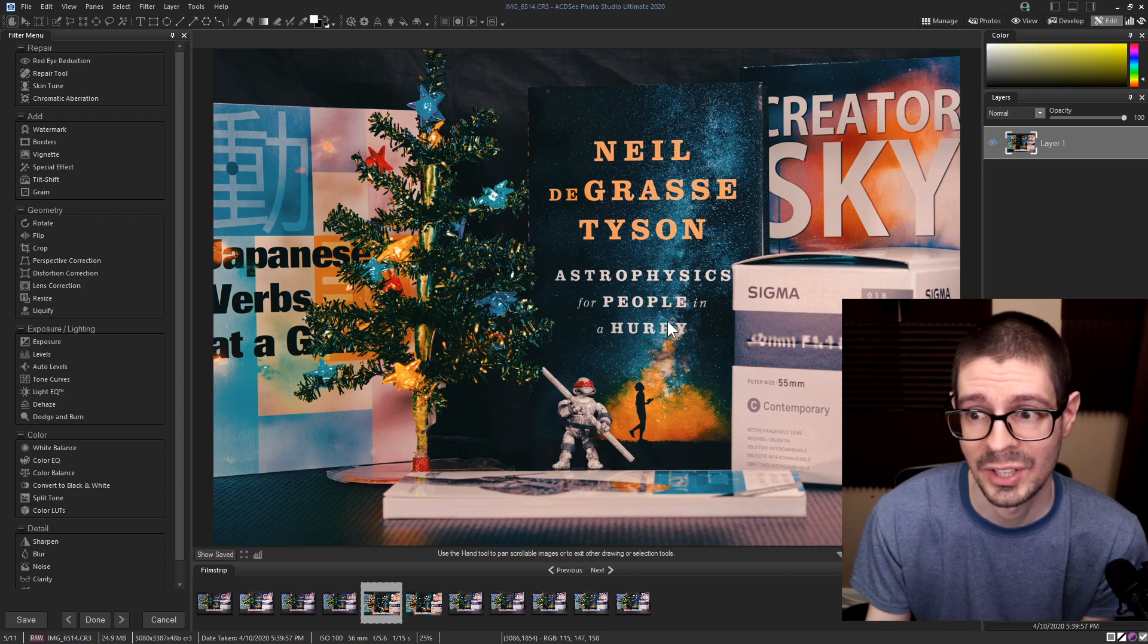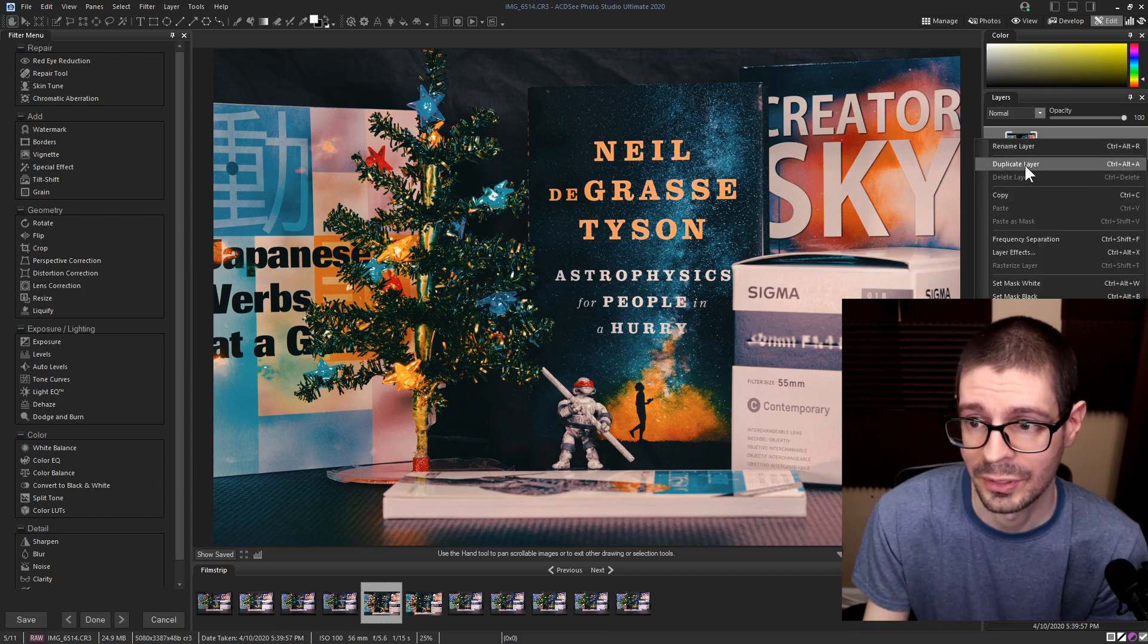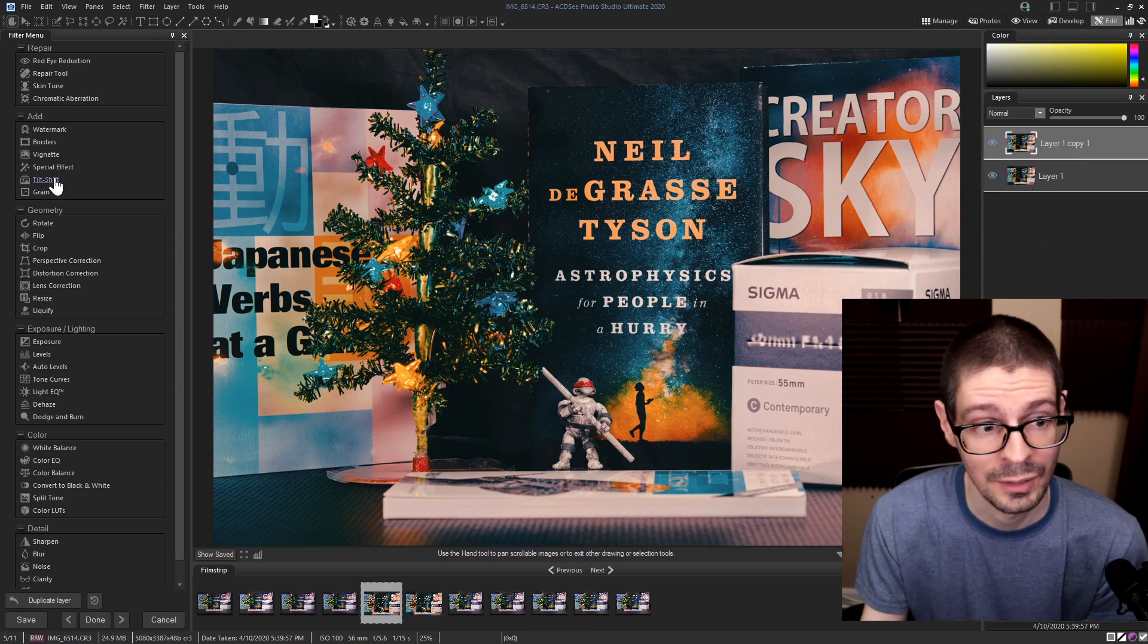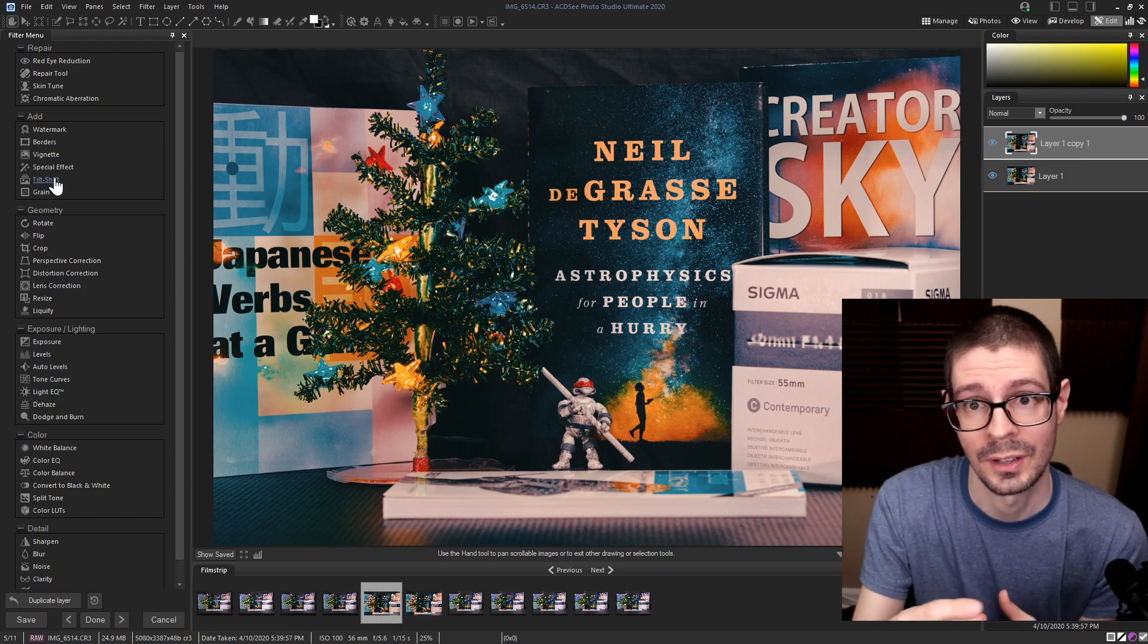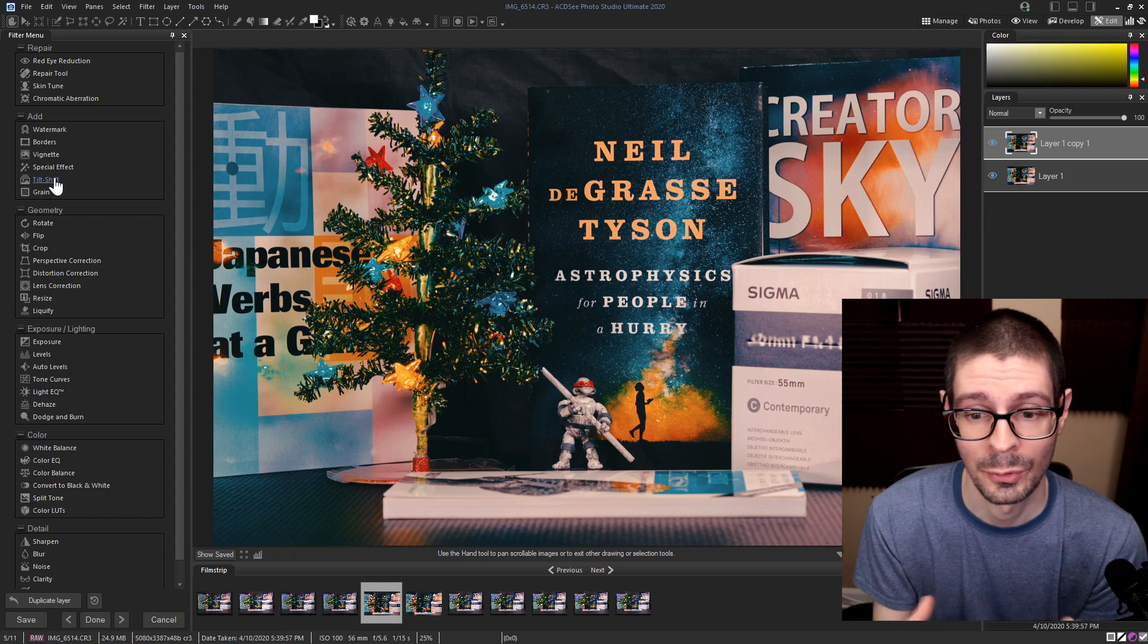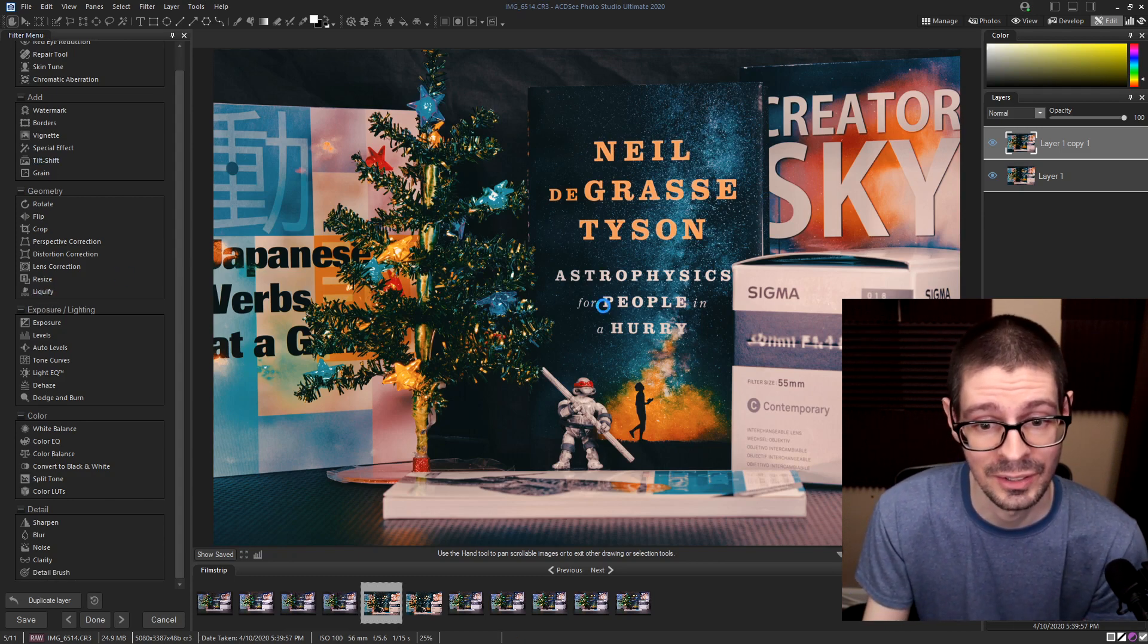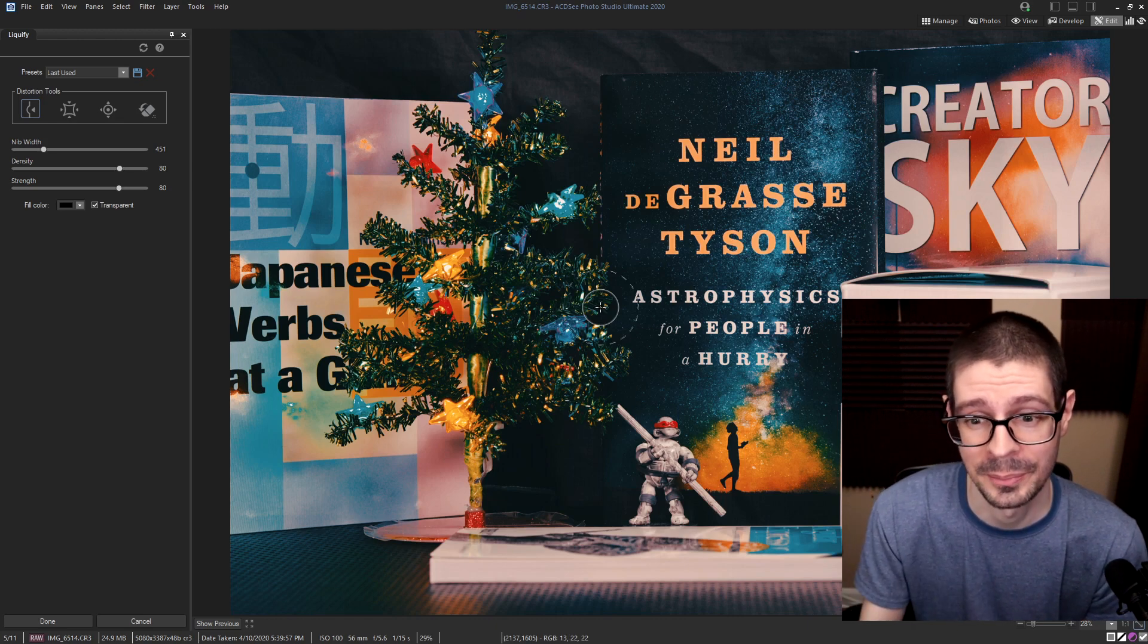The edit tab is like Photoshop. You have different layers. You can basically do a lot of the similar things. You can do a lot of the adjustments in the develop tab as well, but these are raster based. So you're gonna have to save a new file for these edits. But you do actually have more settings here like liquefy, things you won't be able to do in the develop tab.